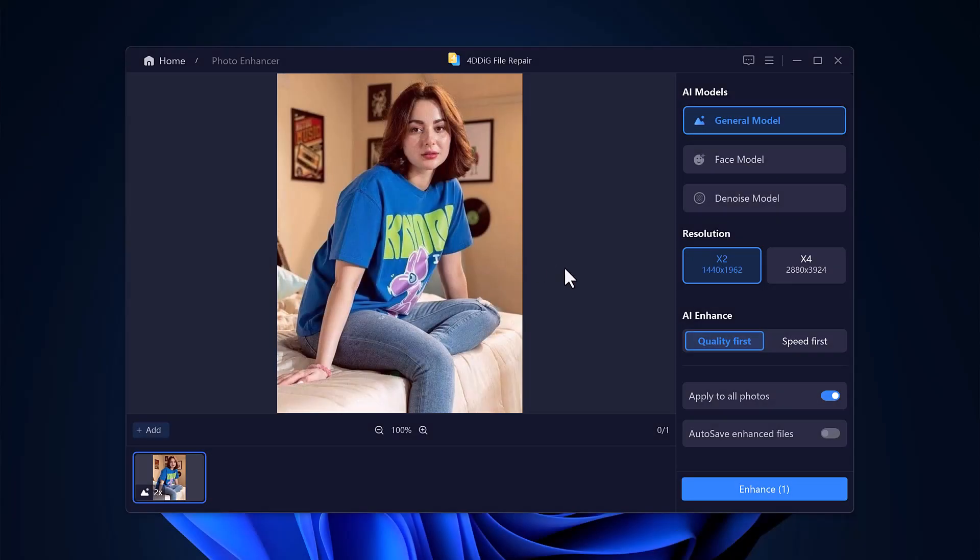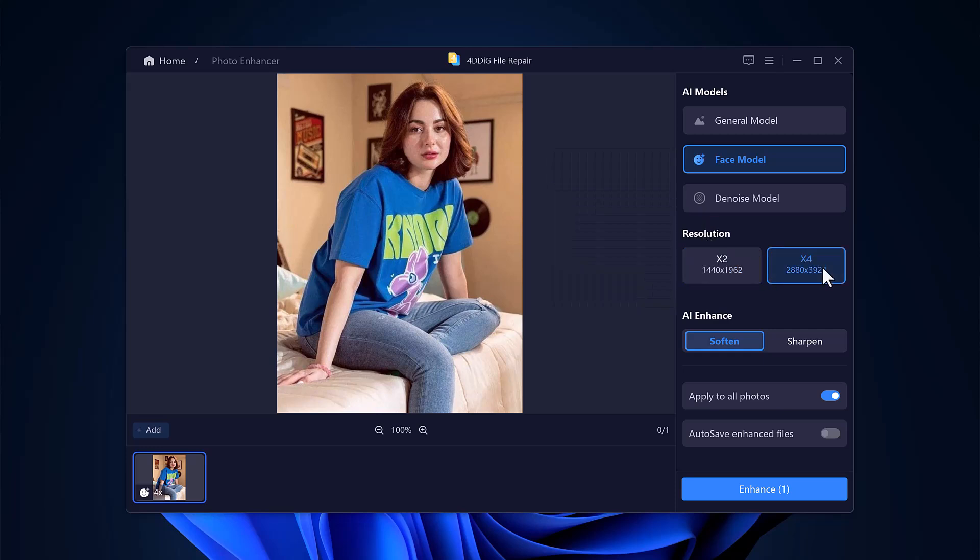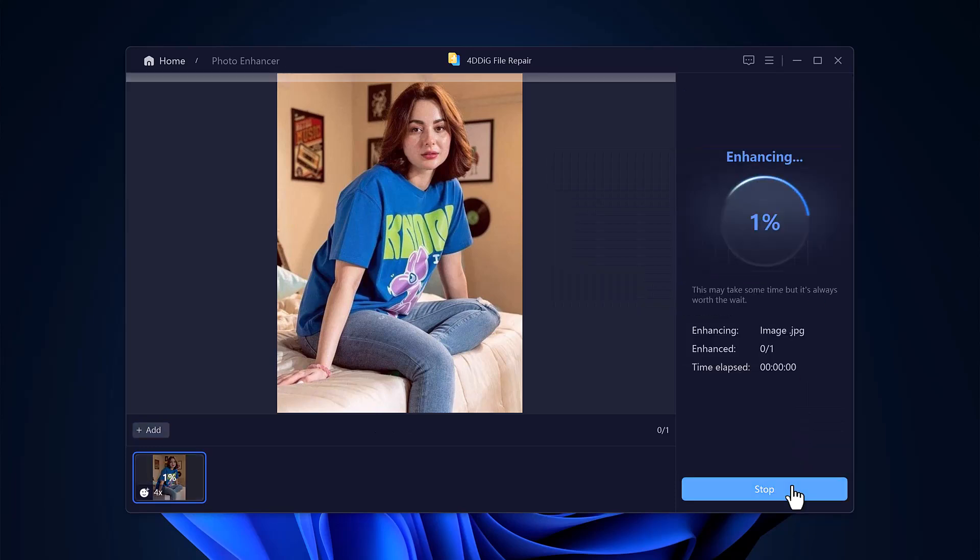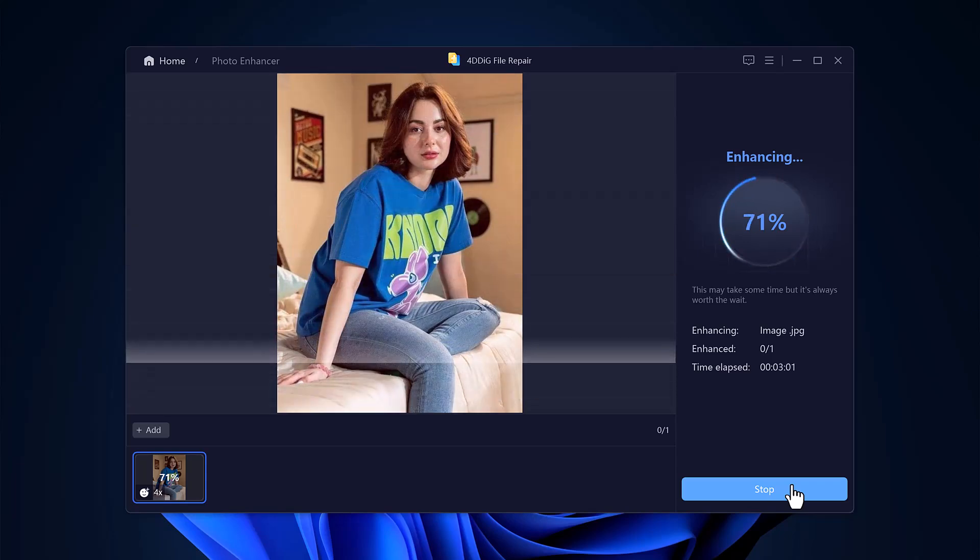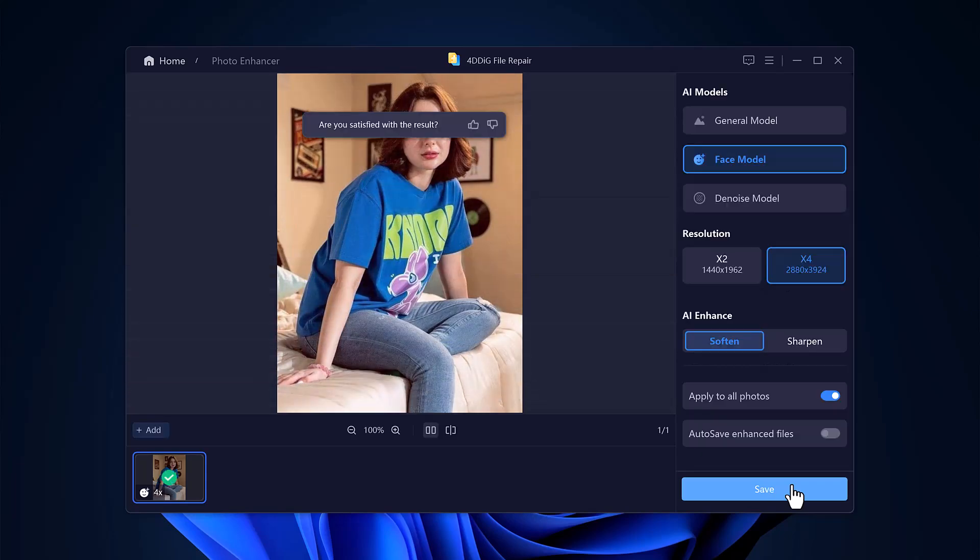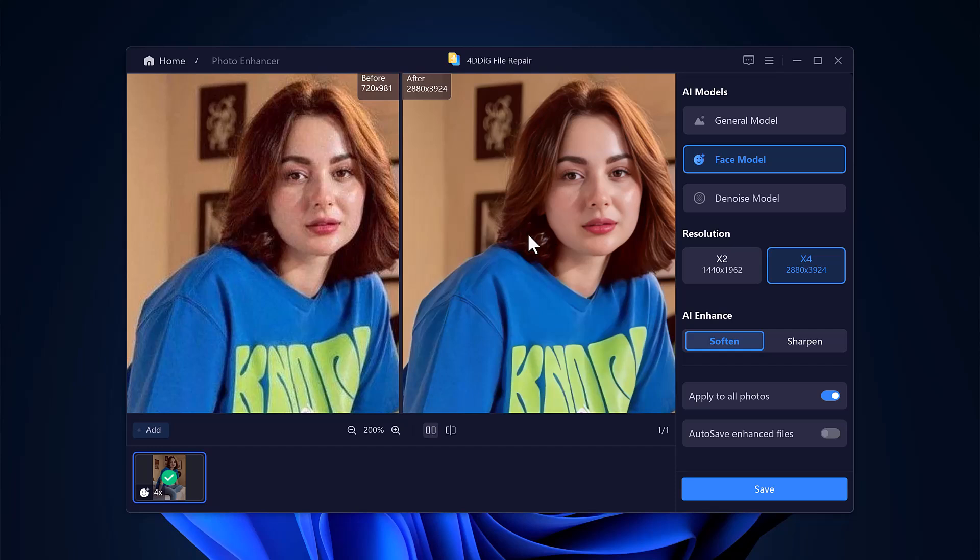Let's try another image now. This time, I've selected a different photo and I'll be using the face model again. After setting the resolution and quality, I hit the Enhance button, and once again, the results are impressive. Sharp, high-definition restoration in just a few seconds.